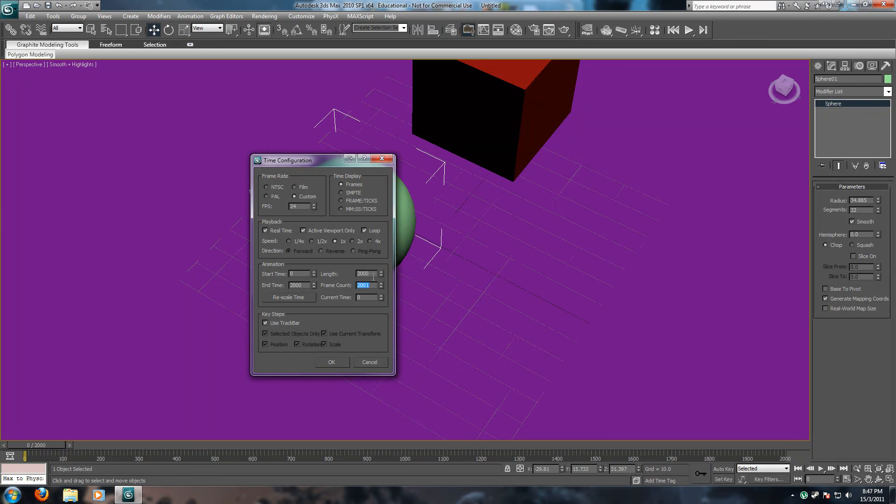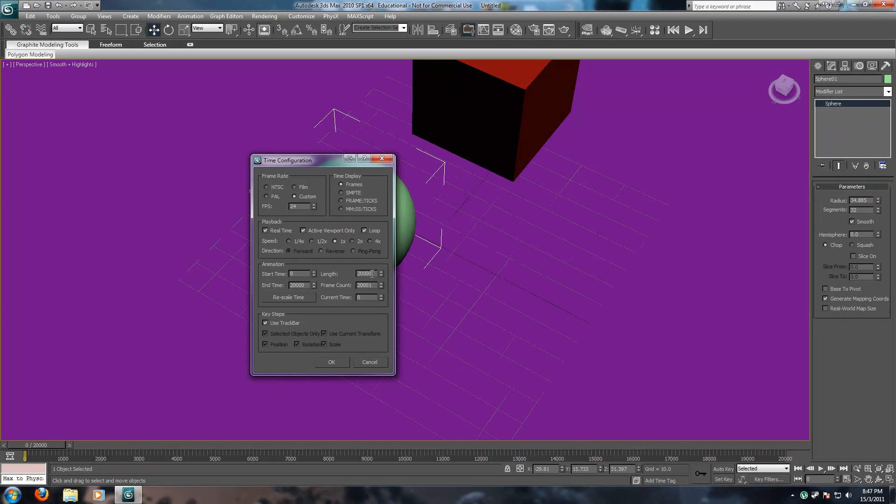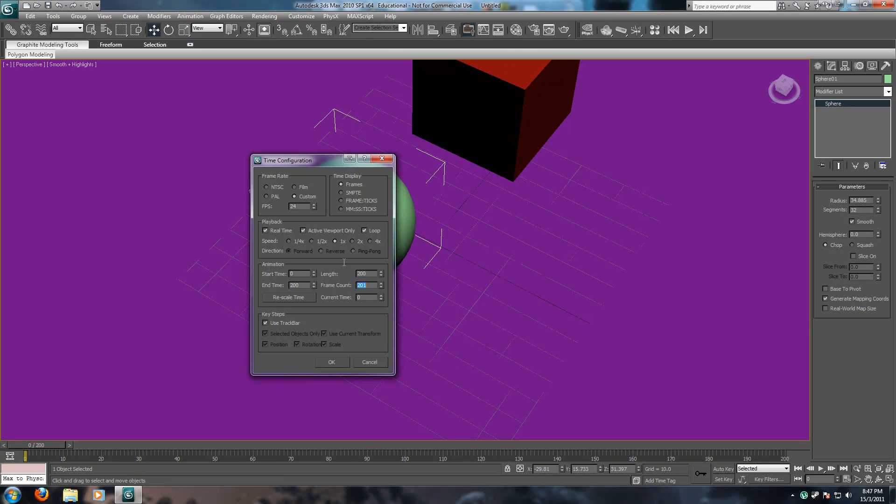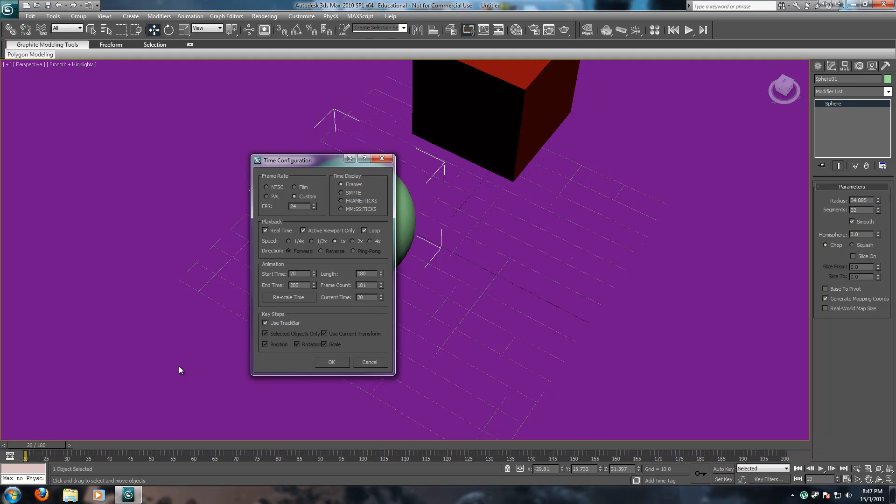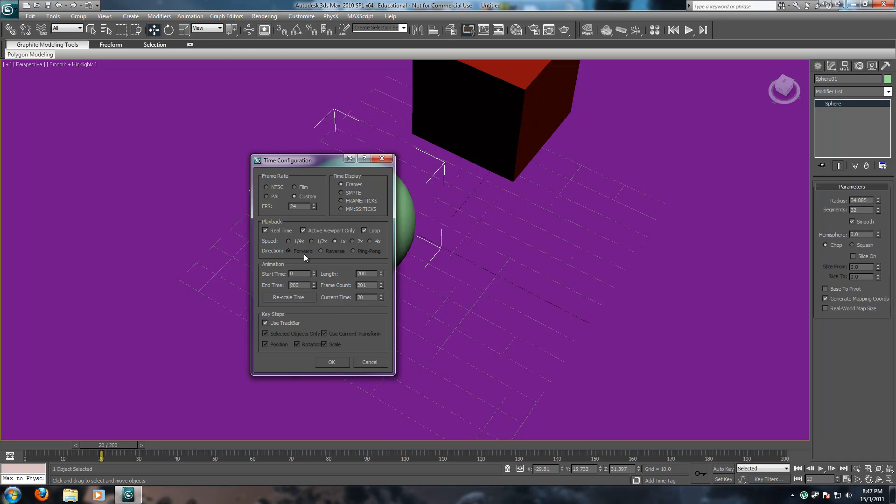Now, length. This controls how long it is, okay? You can have it, well, there's no real limitation, I don't think. There probably is. Like, you can't have it more than, yeah, you can't have it more than, you can have 20,000. I don't know what the limitation is. But 200 should be more than enough for us.